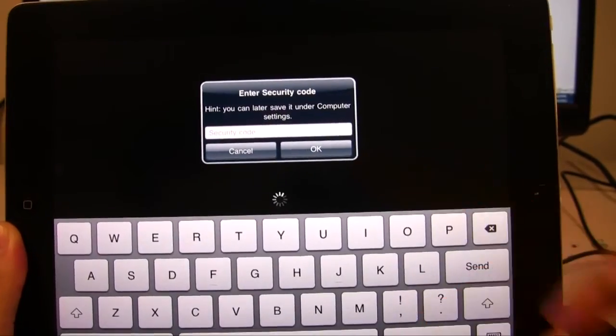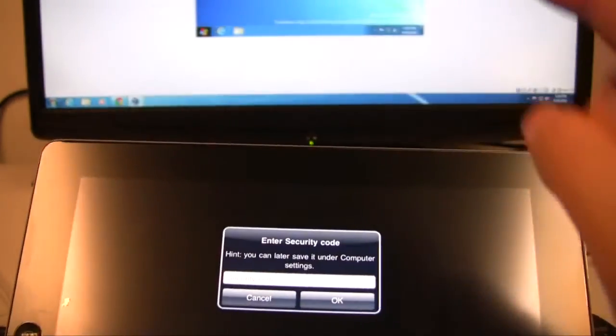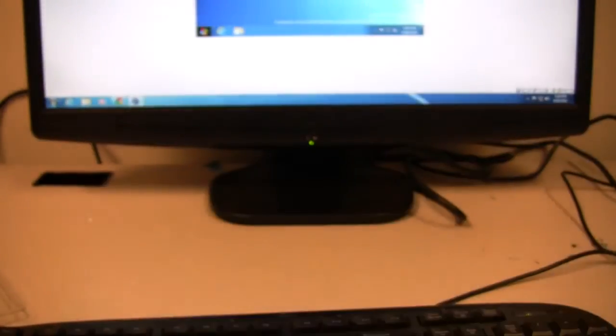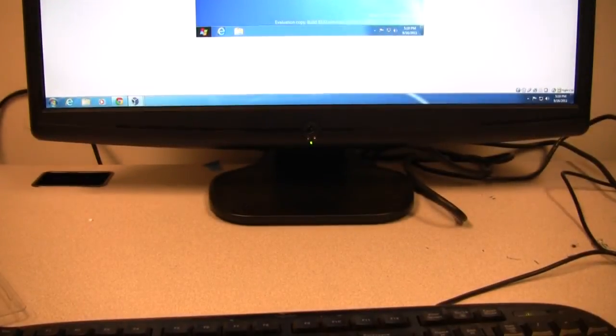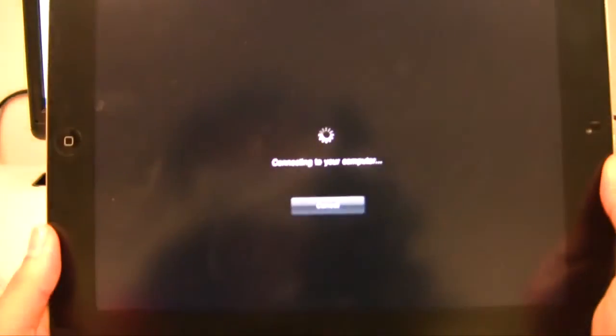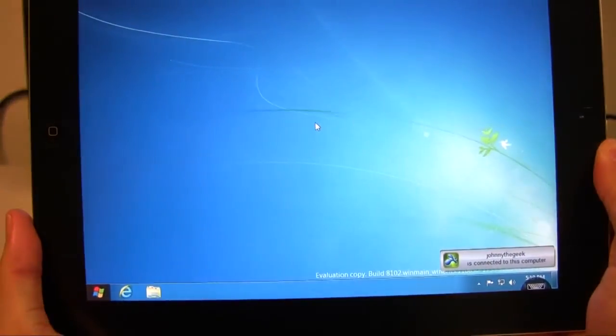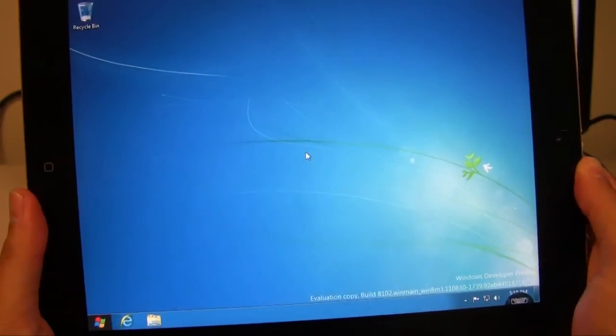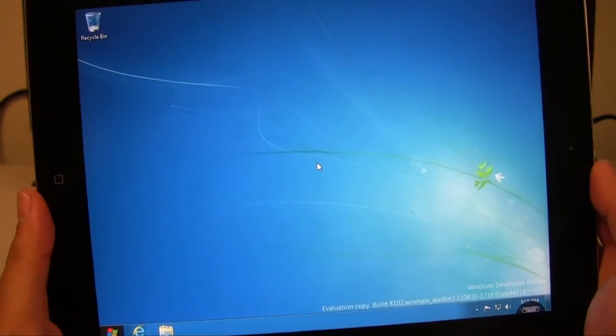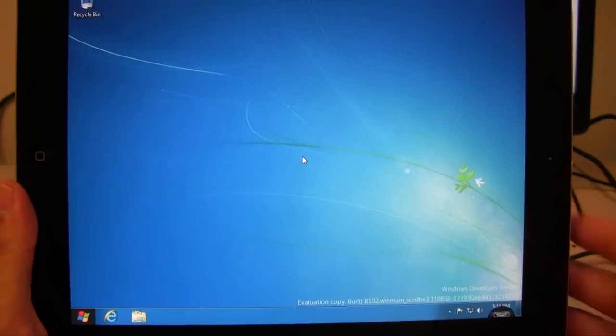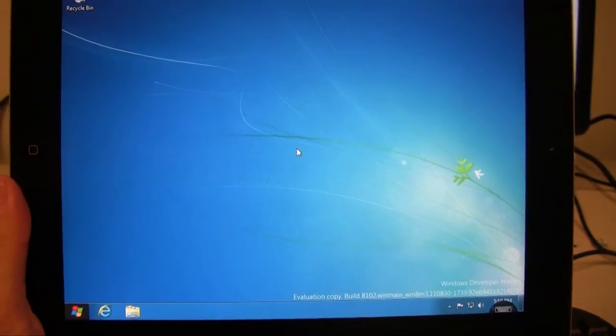Now it's asking me for the password that I had set up on the desktop here originally. So I'll go ahead and type that in. Once you type that in, here we are with the remote desktop using Splashtop.